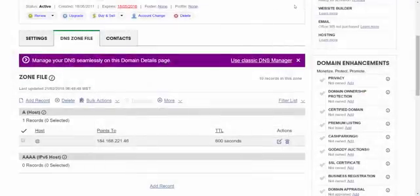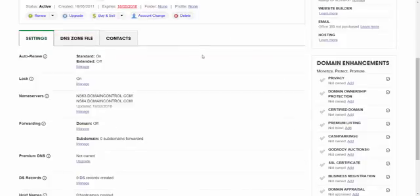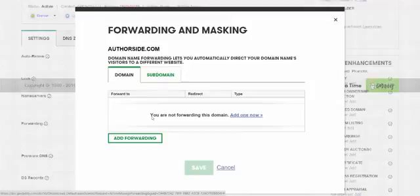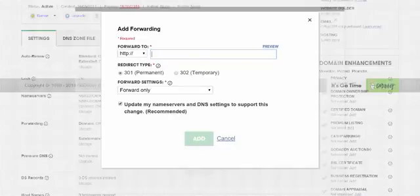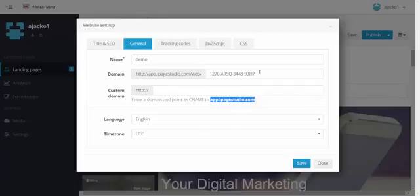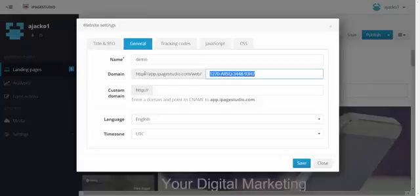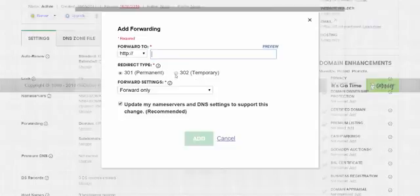The other way that you can point your domain — probably a lot simpler — is through forwarding. You go to Manage Forwarding and add forwarding. You can forward it to the full URL: http://app.ipagestudio.com/web/whatever you've changed this to.